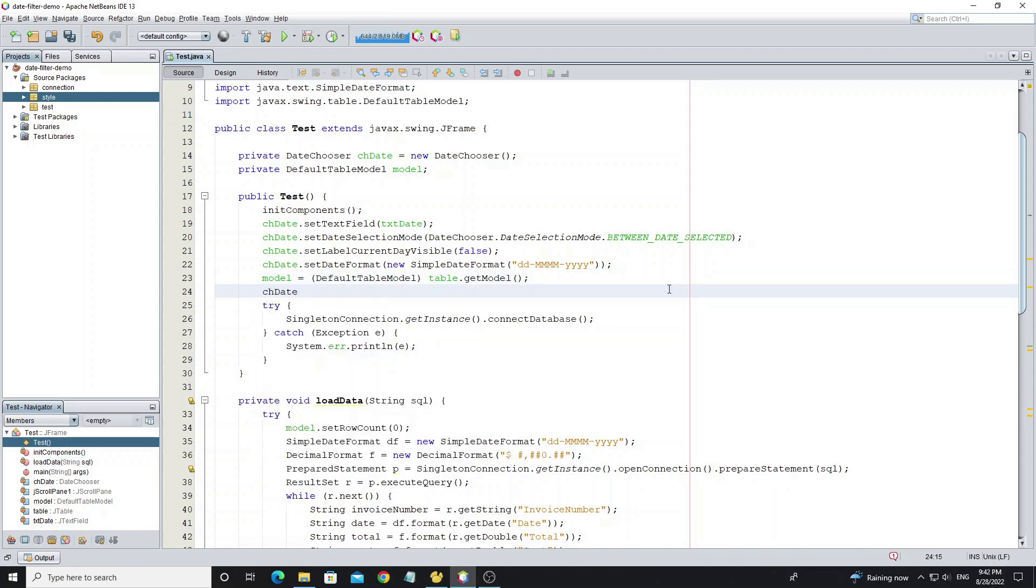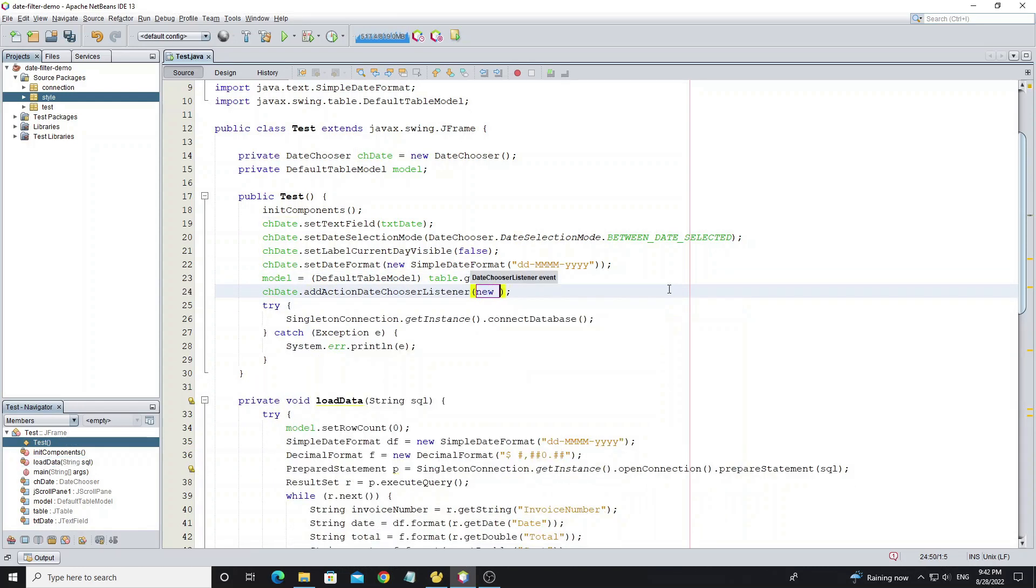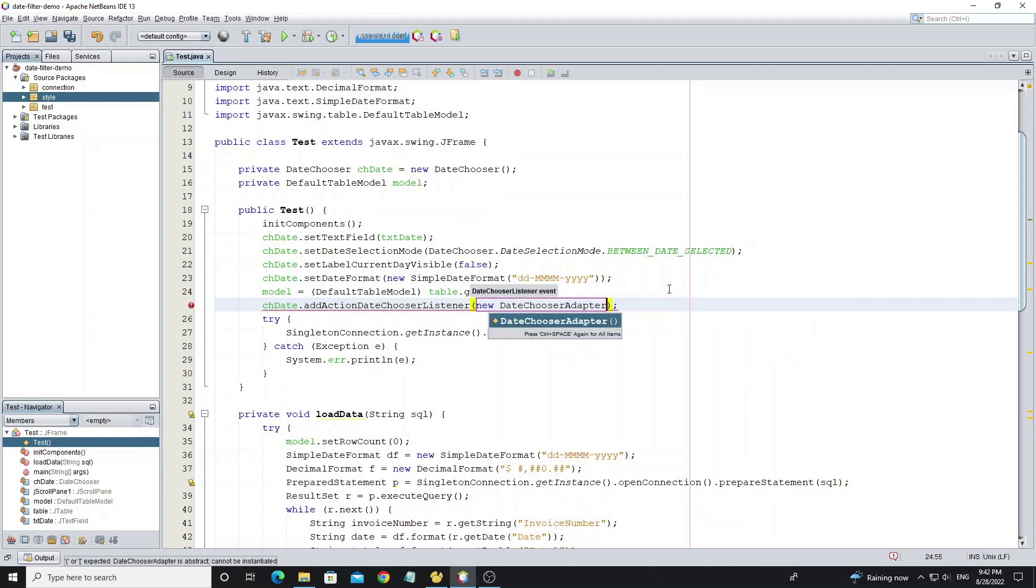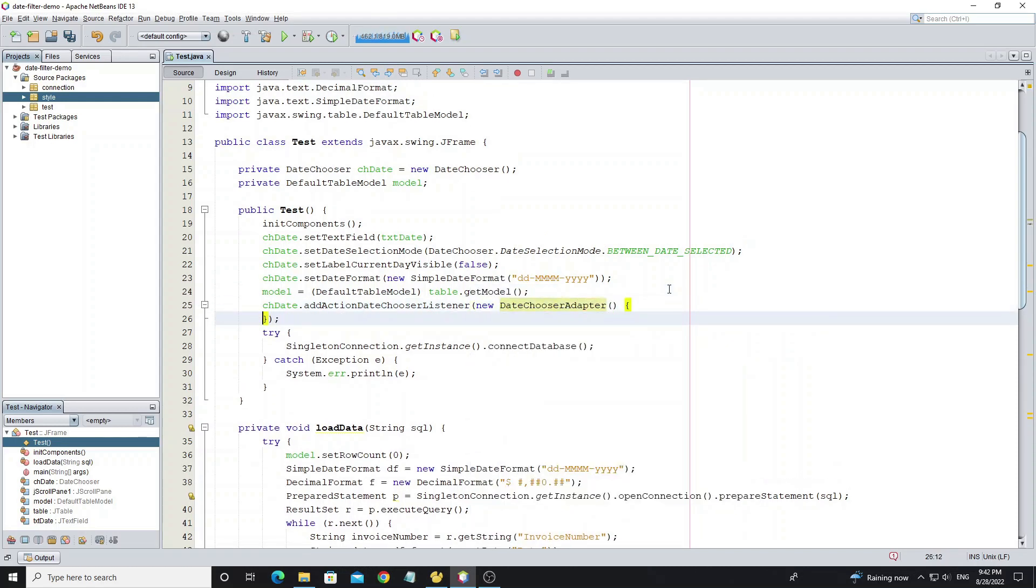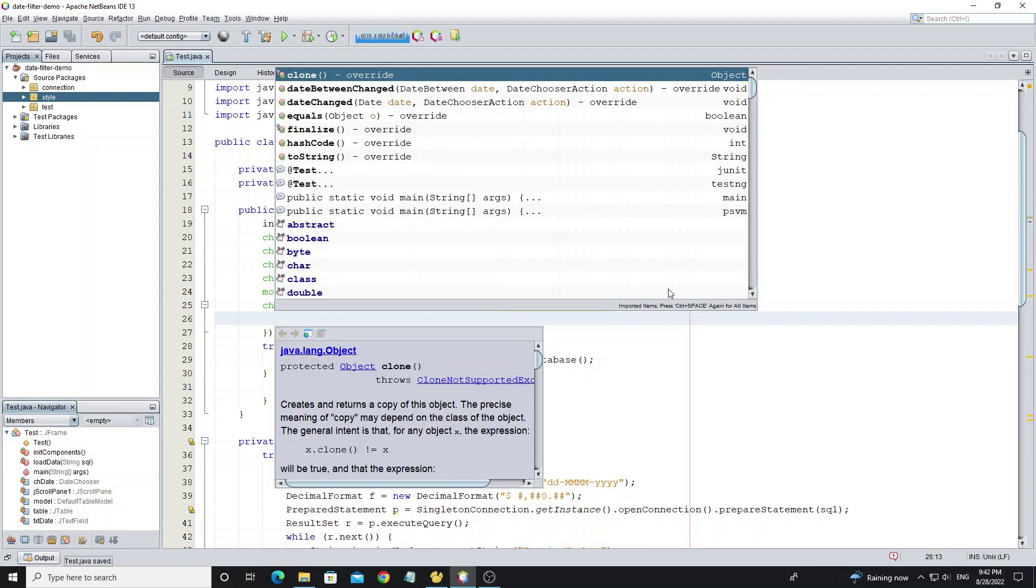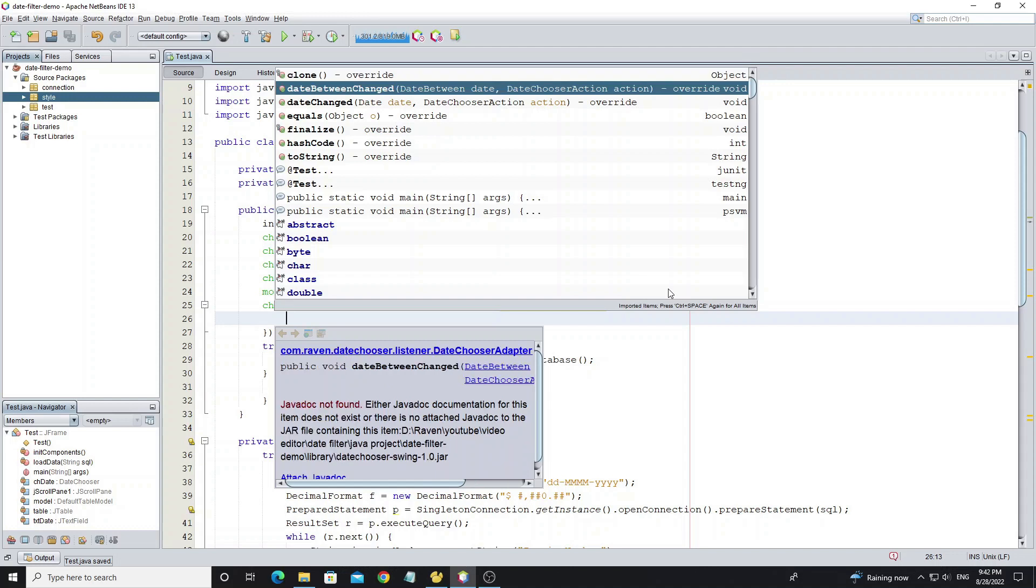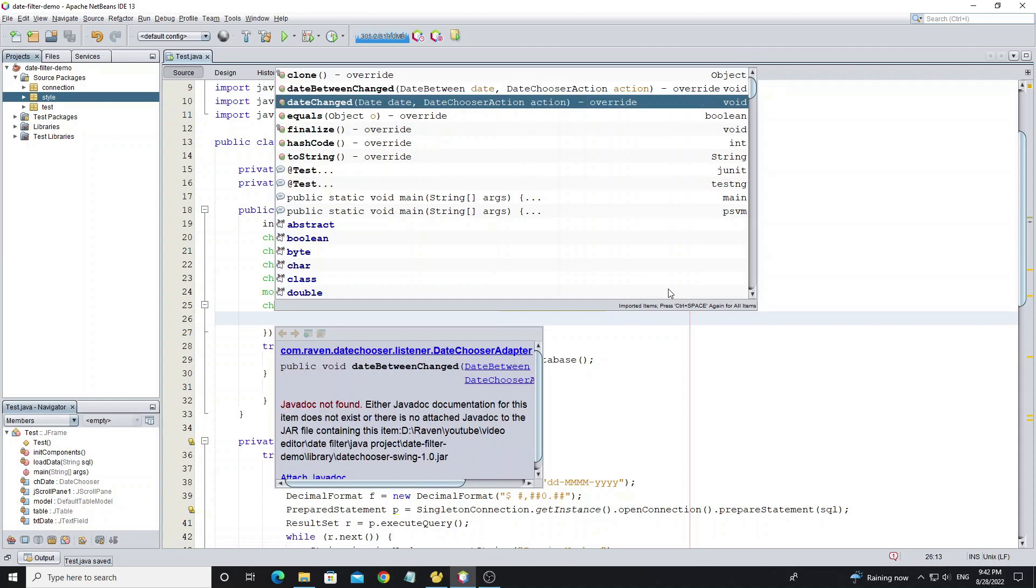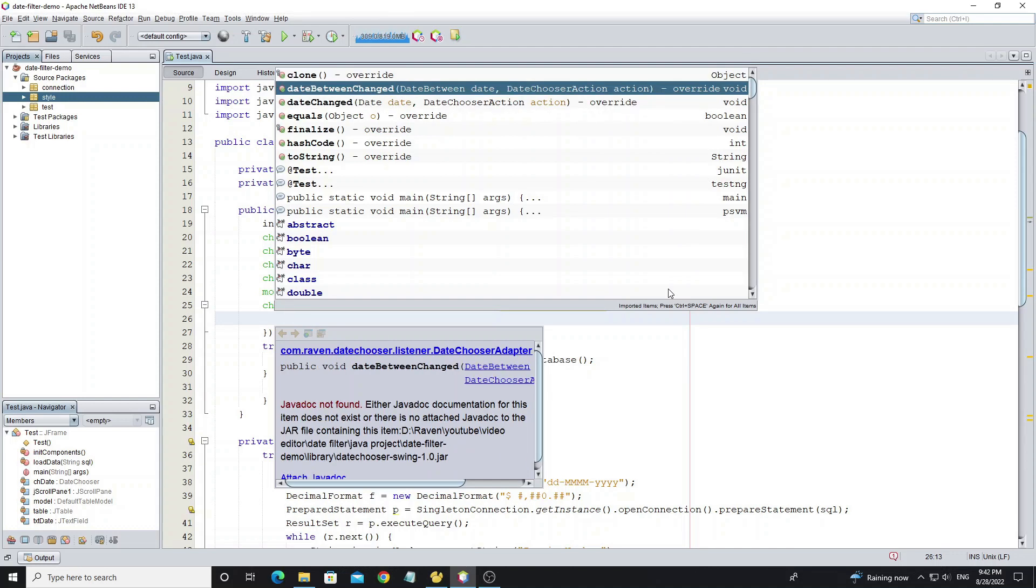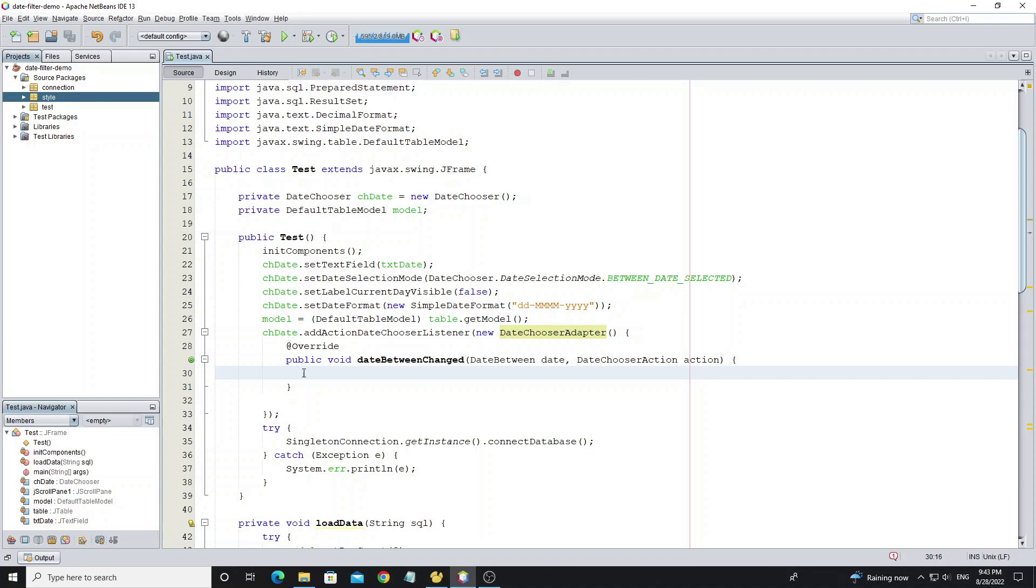Next we're going to create event to date chooser. This event has two methods to override: dateBetweenChanged and dateChange. But I have used date between selection mode so I need to override only method dateBetweenChanged. Create simple date format object to format date to MySQL date format.